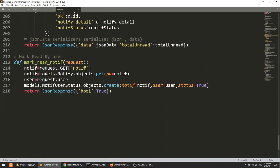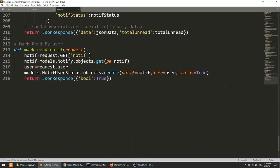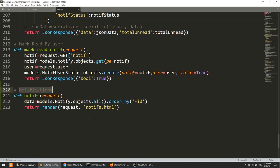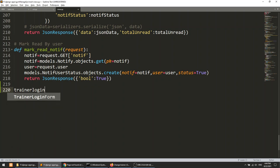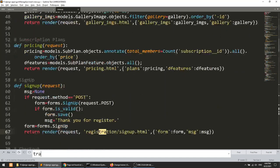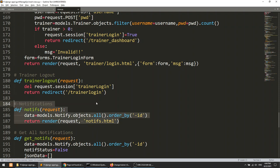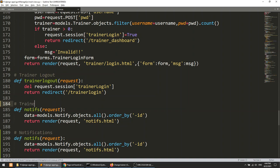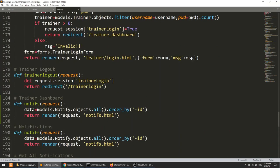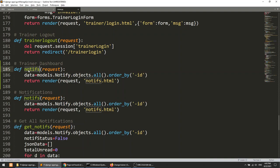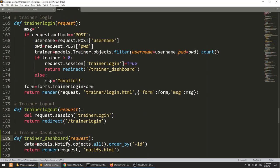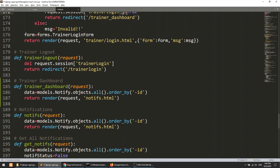I'm going to the app and copying the trainer login view as a base. Here is the trainer login — I'll copy this and create the trainer dashboard view. In the trainer login flow, when the trainer logs in we are saving the session data 'trainer login true'. So this is the trainer dashboard view.